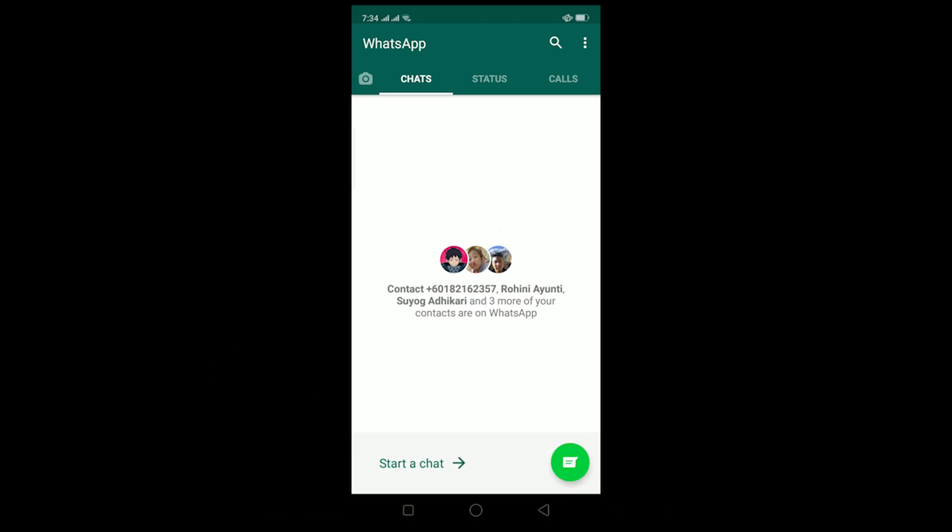In today's video I'll be teaching you how you can fix your WhatsApp image not downloading problem.